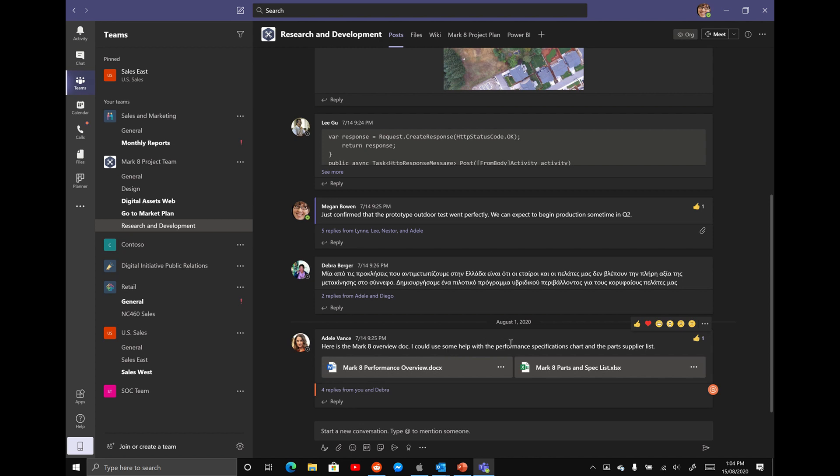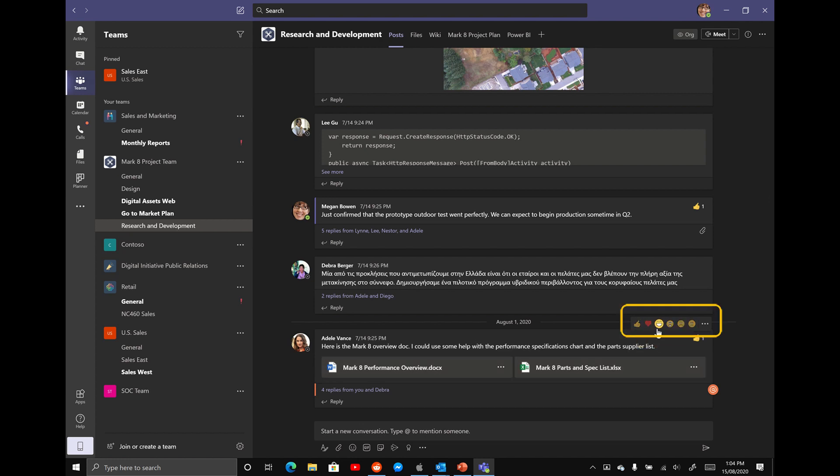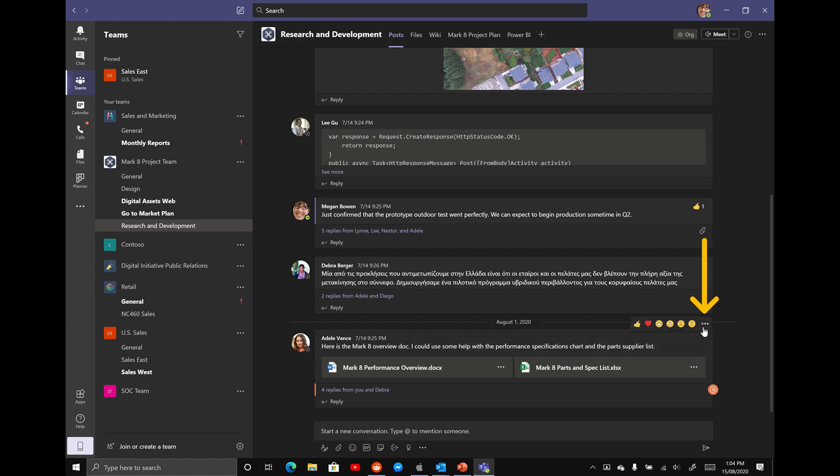What I want you to do is leave your mouse over Adele's message for a couple of seconds and you'll see that these reaction replies appear in the top right hand corner. We can give it a thumbs up, why not? But what I want you to do is actually select on the ellipses. In any Microsoft program, the three dots, the ellipses, it always means more options. That's just a quick tip for you.